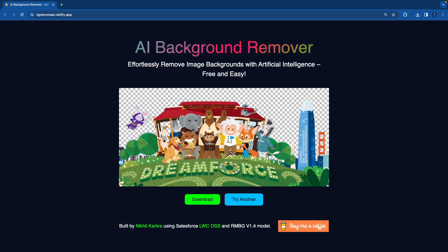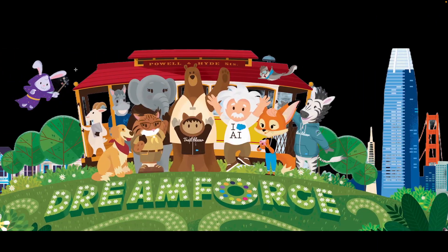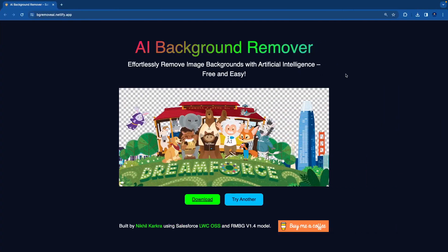It's not a hundred percent accurate, but it's good to work on these AI models. Now you can see it completely removed the blue sky and you can download this image. If you open the downloaded image, the background is completely removed. This AI model is pretty good, and that's my fun project built on Salesforce LWC OSS and the RMBG version 1.4 model. That's it for this video.